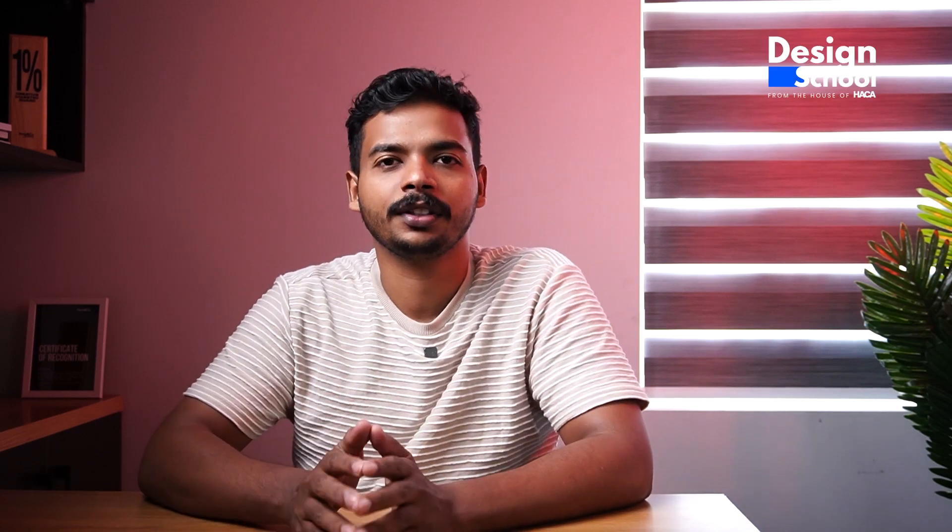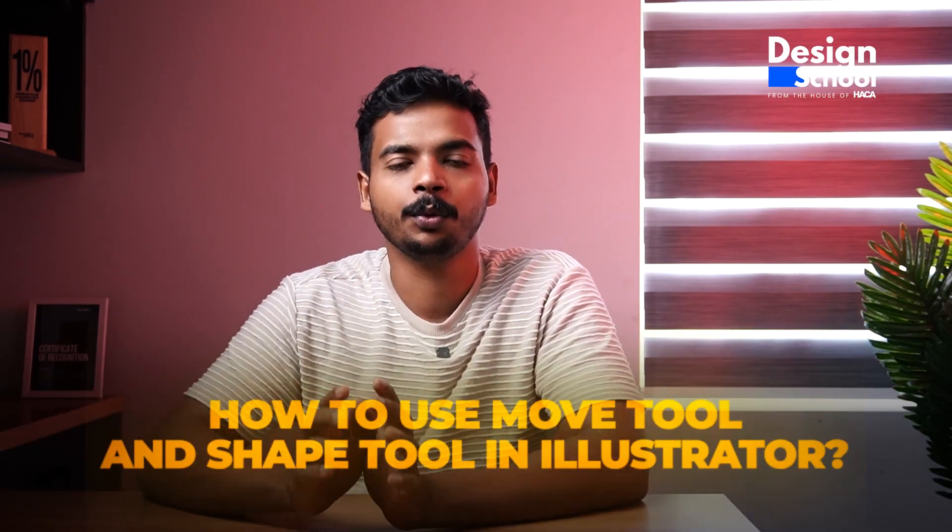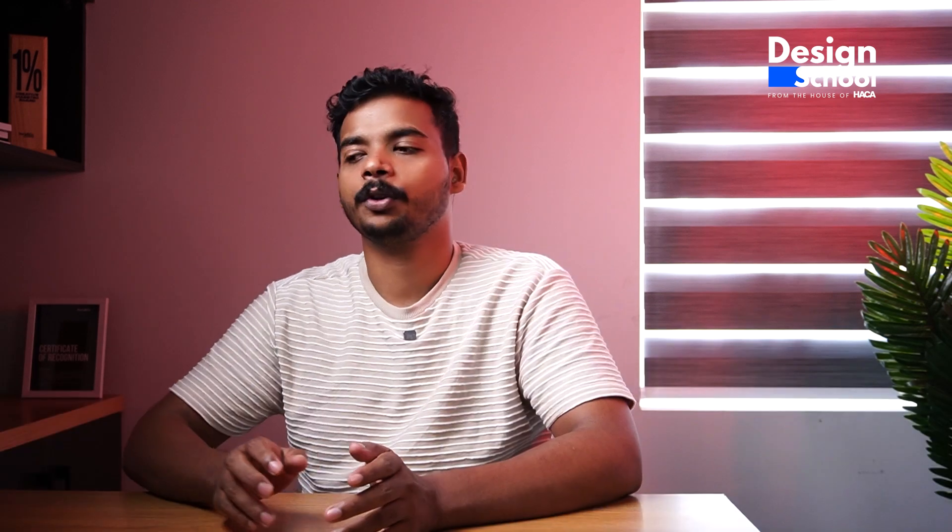Hi guys, in Illustrator, our next tip is the shape tool, and the move tool is used here. Let's go.